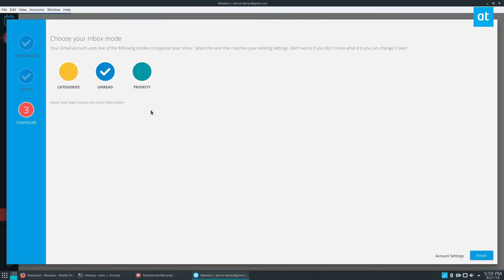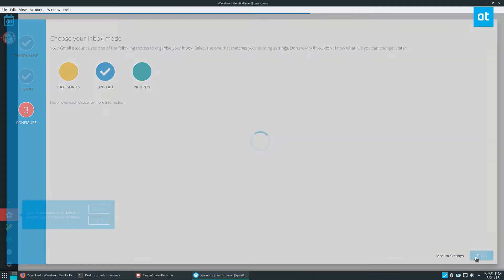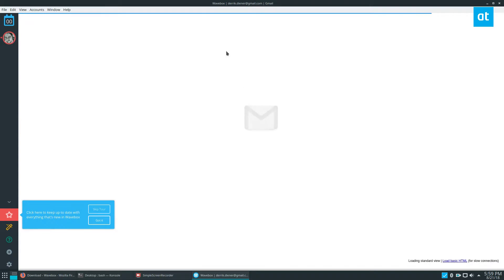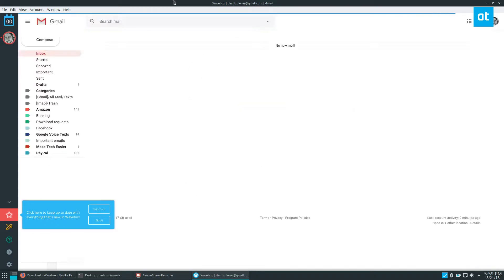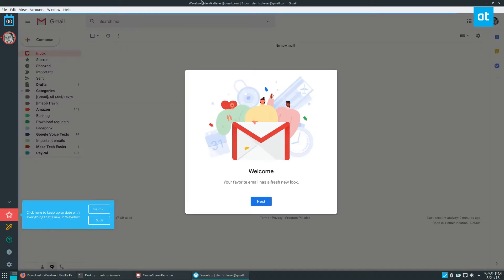This will connect to your Gmail account, and now you have a desktop Gmail client for your Linux desktop.